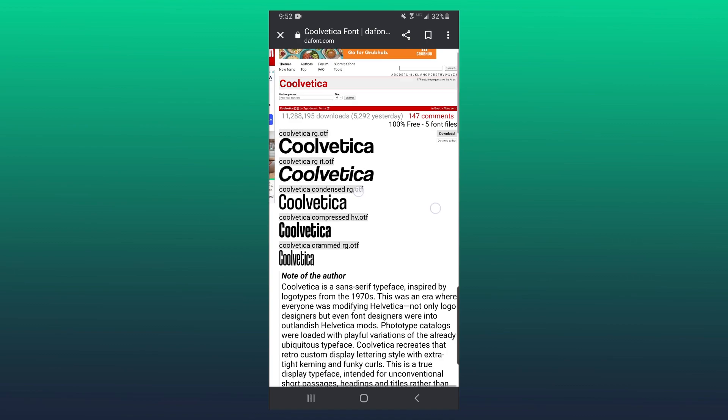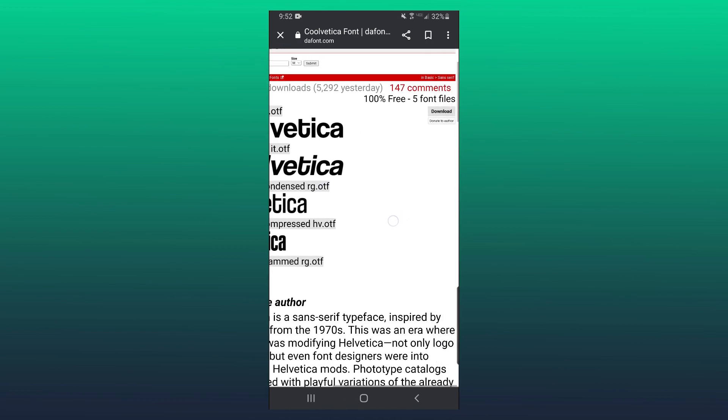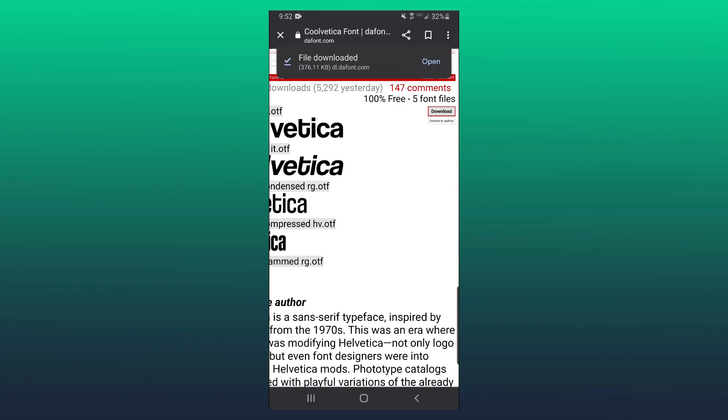So I'm going to zoom in a little and press on download. As you can see, it says my font finished downloading, so I can either open it up here or I can go and open it up in My Files app.